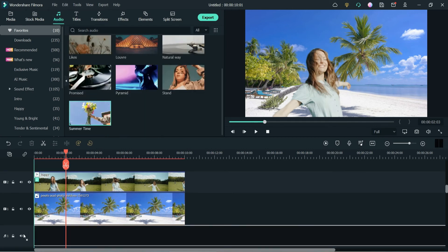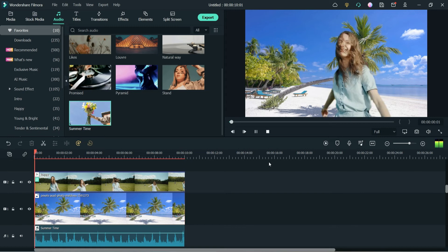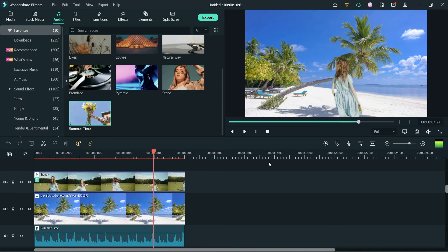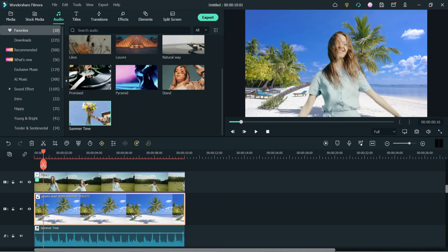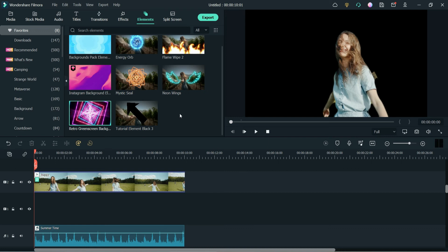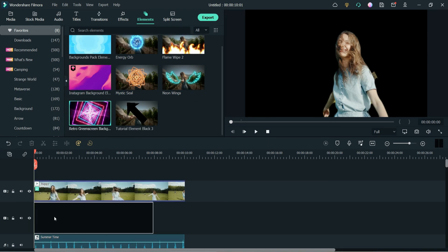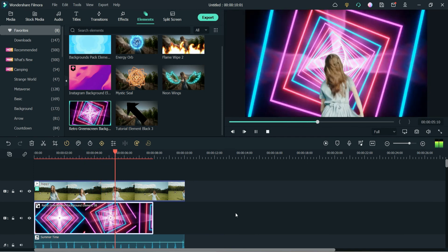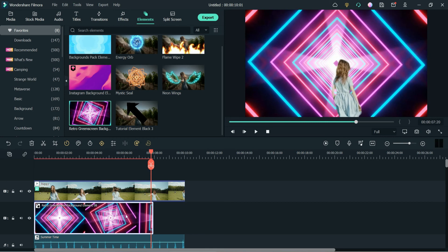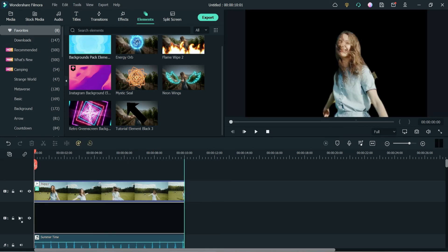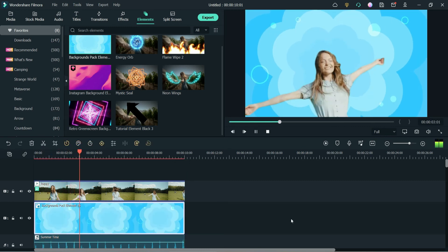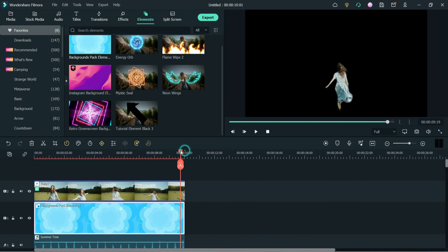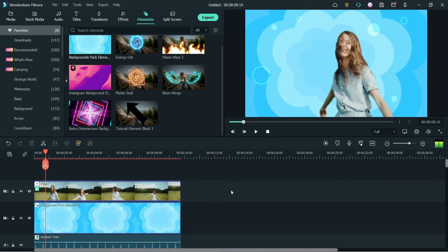Let me add the music also. Now let's play the video. Instead of this background you can use another background as well. Let's go to Elements and try this one. Let me replace it with the first background or try this one also. This one looks good. Now let me export the video.